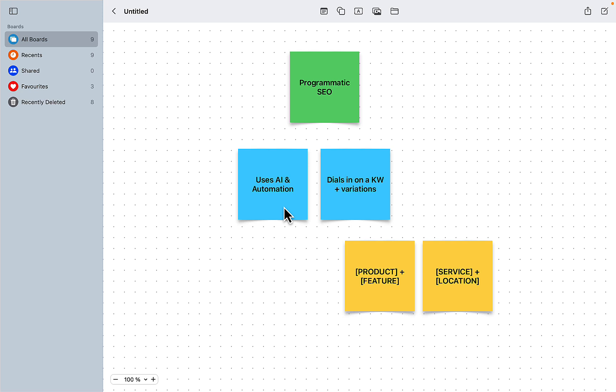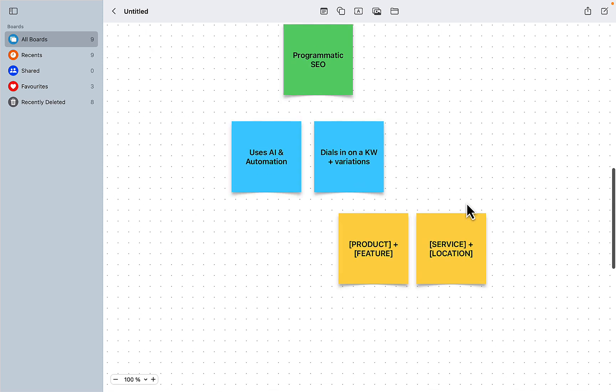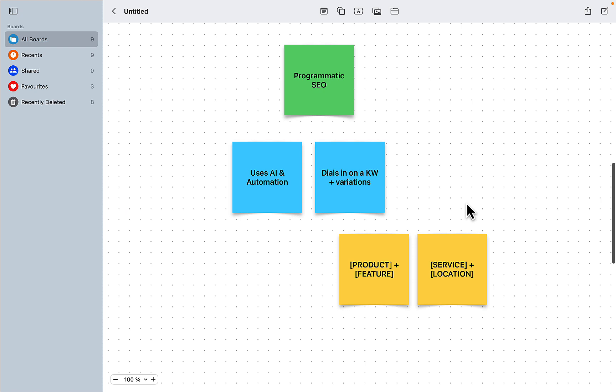So if you are doing bulk production in content scale, you are technically doing programmatic SEO. But I like the other definition, which I think is more accurate, is when you dial in on a keyword and use variations. So you basically dominate this small niche, a specific keyword, by doing very simple things.